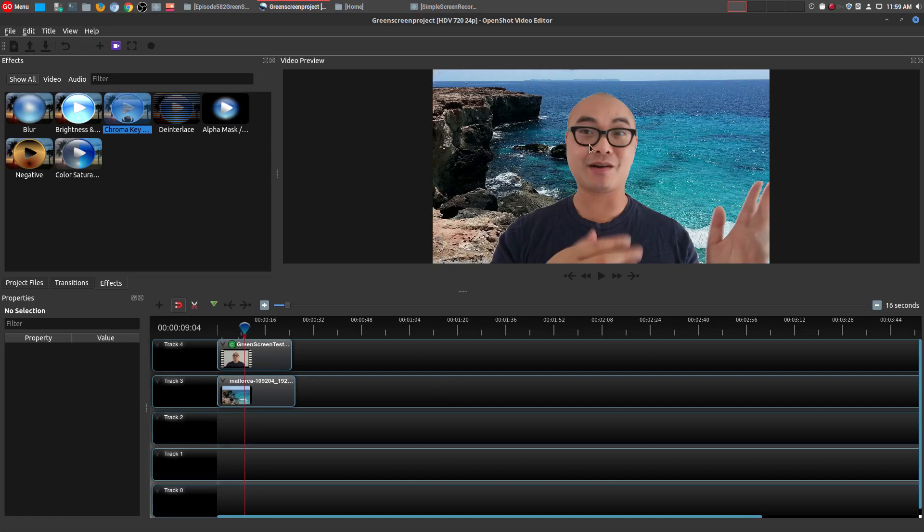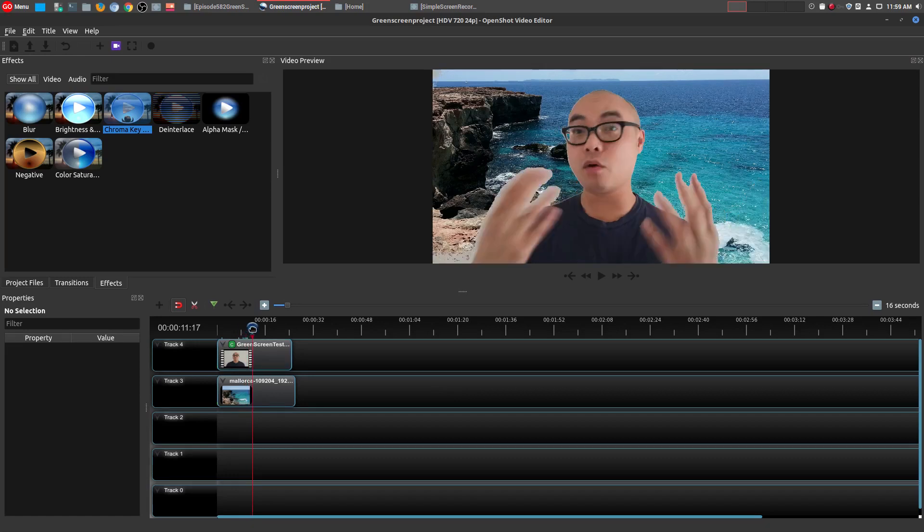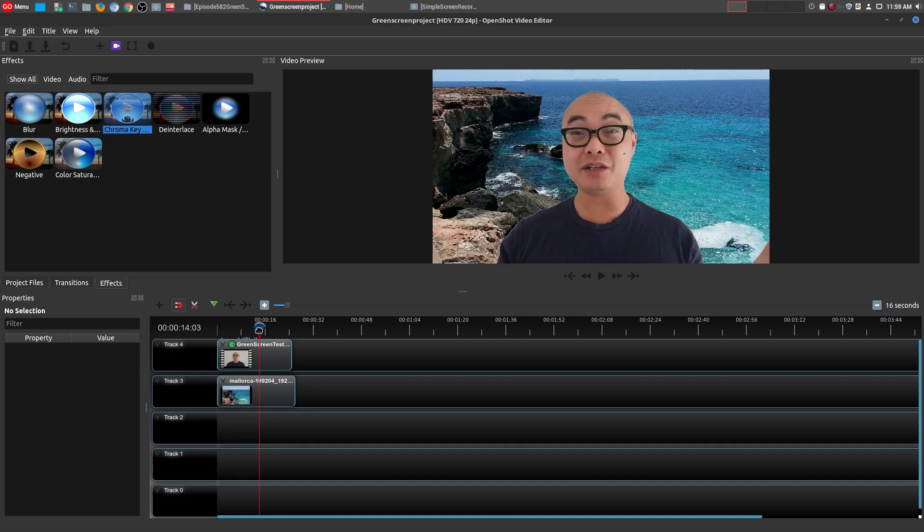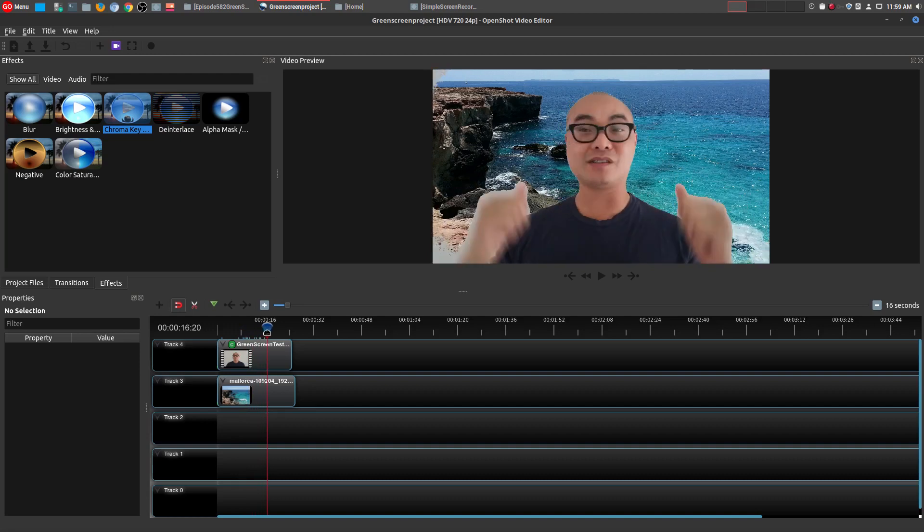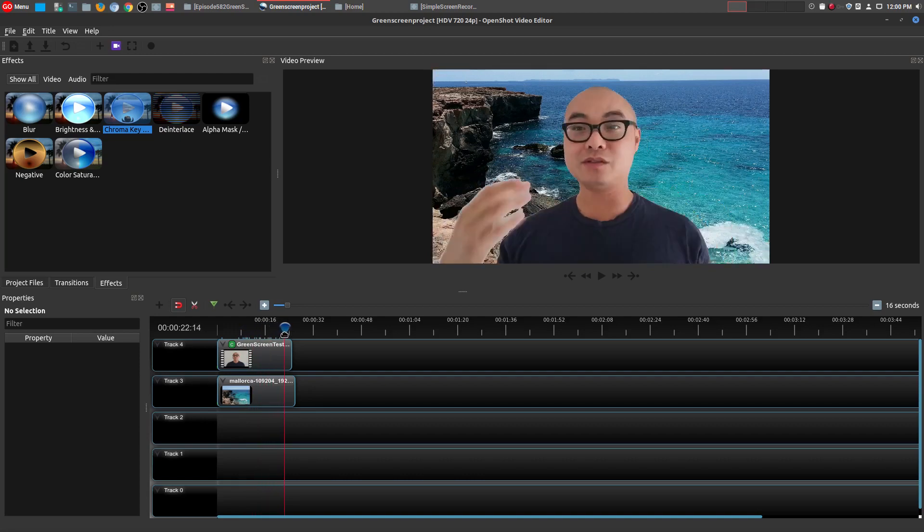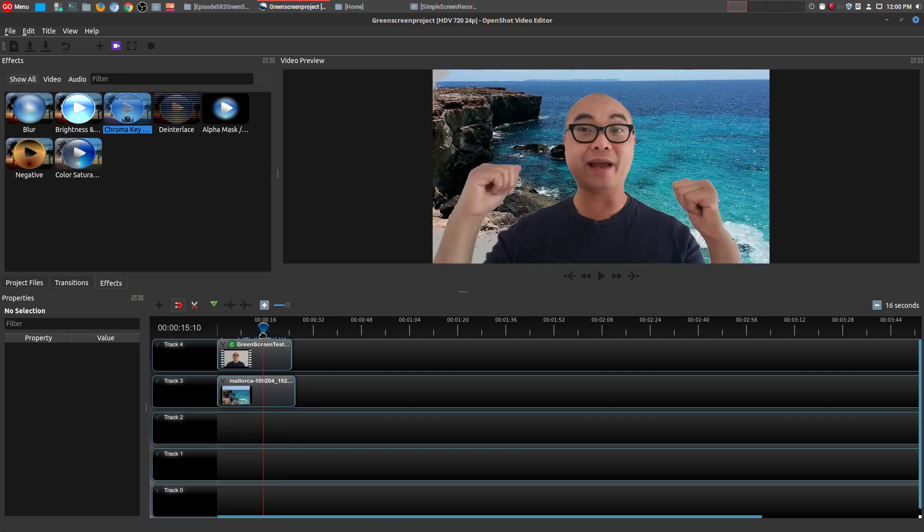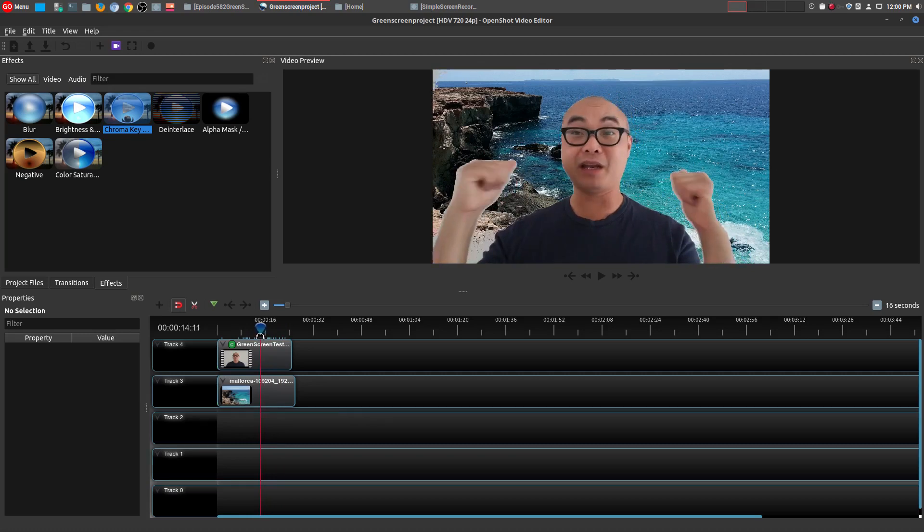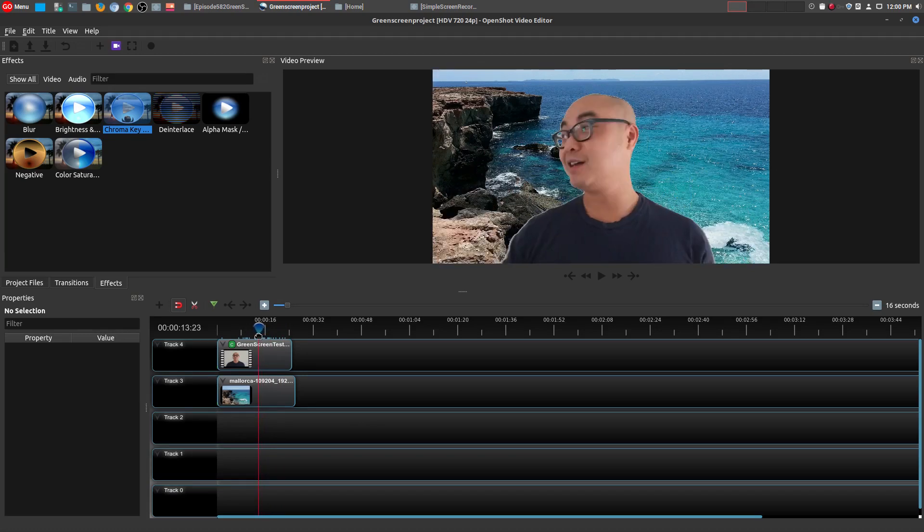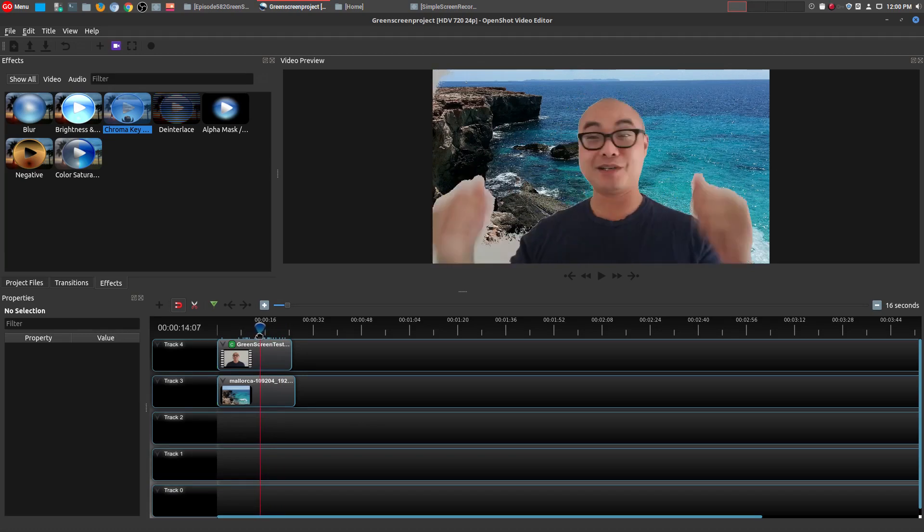It looks almost Hollywood perfect, but it's not quite there yet because there are portions of it where you might still see remnants of the background. In this case, what you can do is you can add multiple chroma keys to try and get rid of most of this as much as possible. So let's go ahead and do that by adding another chroma key.